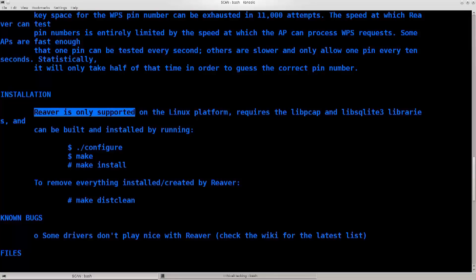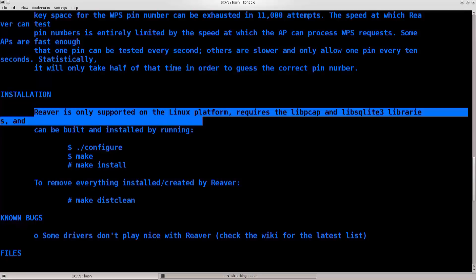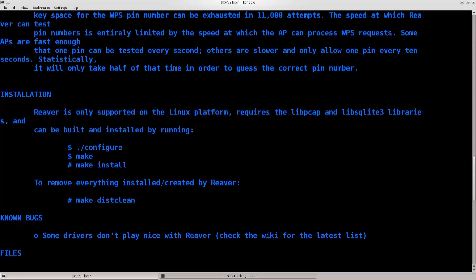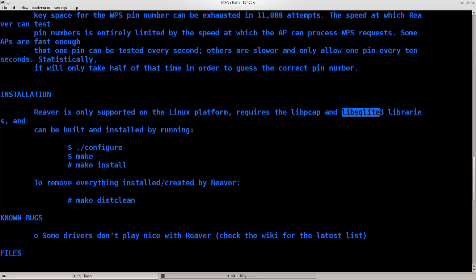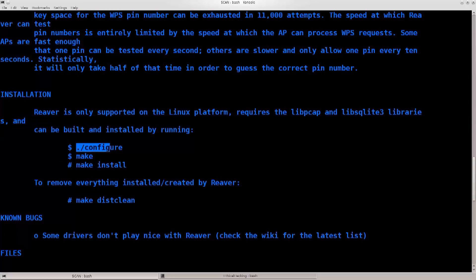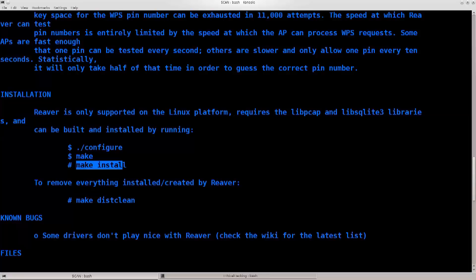So, you can even see possible solutions. Anyway, you can check this out. Reaver is only supported on Linux platforms. Requires libpcap, libsqlite3, and one more. Can't really pronounce this. And, can be built and installed by running the following commands. So, execute the configuration script, make, make install, that's it.